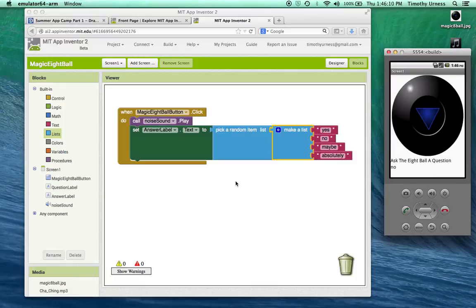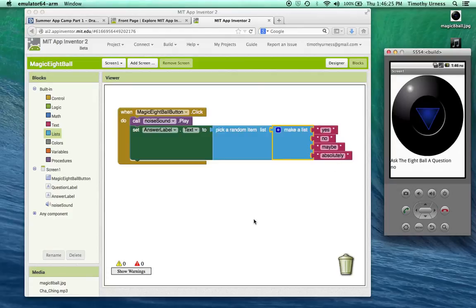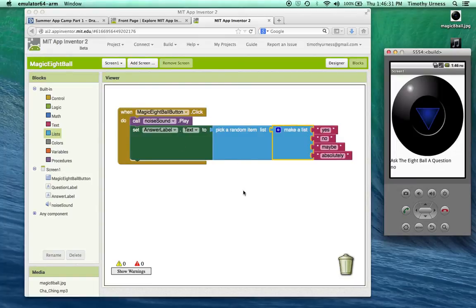Or you could create a Mad Libs app which could randomly generate a noun or a verb or an adjective or an adverb from a different list of objects. You could use the text to speech to actually speak out the answers for your apps. Lots of different possibilities. The next step is after you're done making that magic eight ball app to go ahead and make an original app. Have at it.